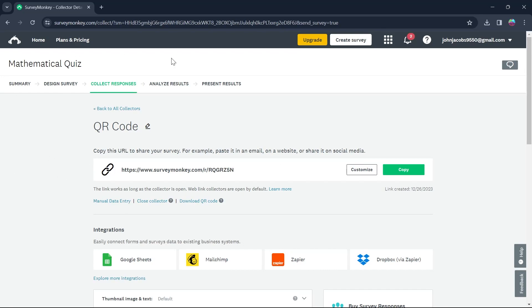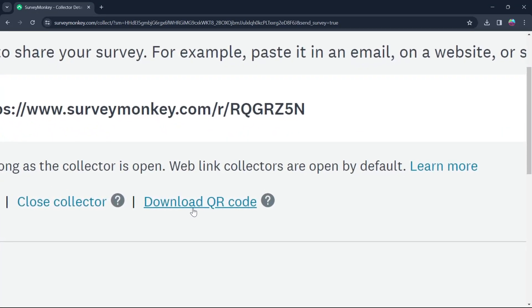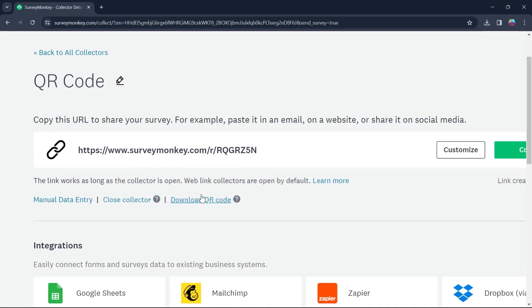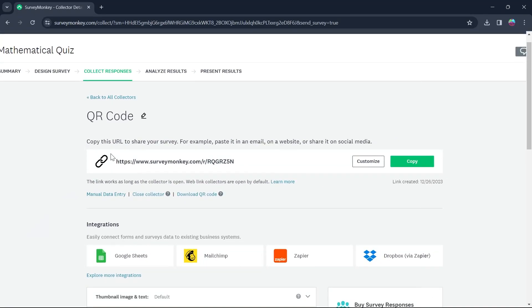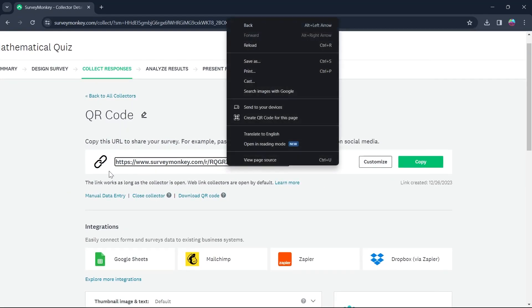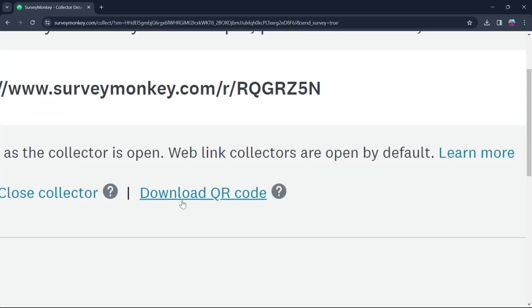Now, if you want to get a QR code for this survey, you will see that there is an option of Download QR code appearing just right here, just under the link that we just created. So you can see, here is Download QR code option.